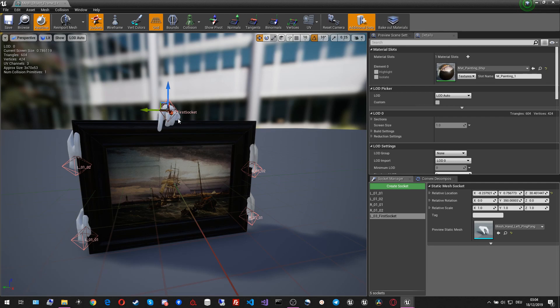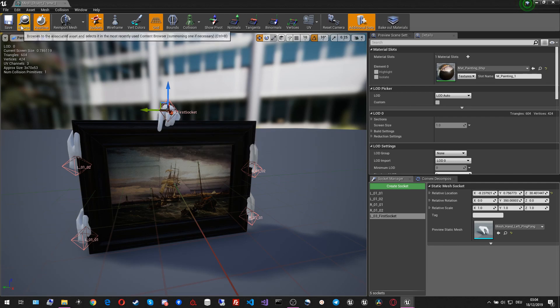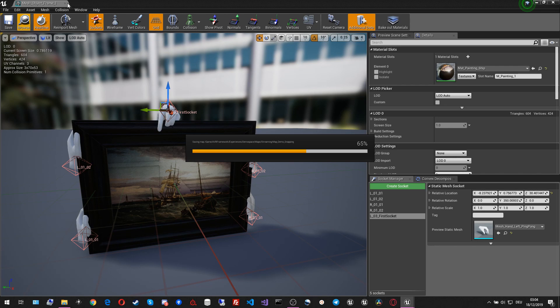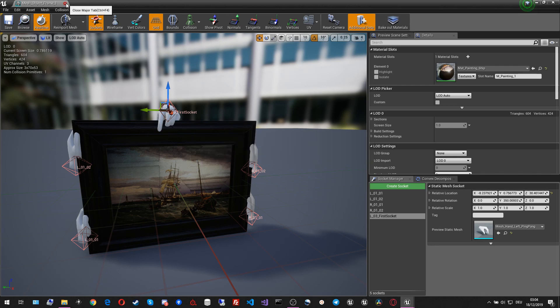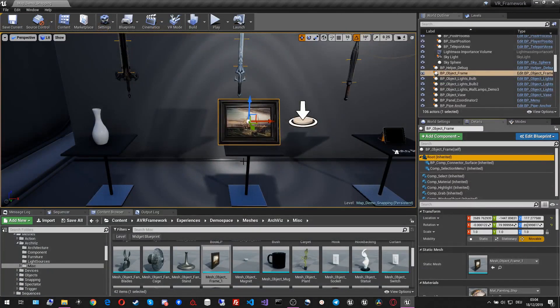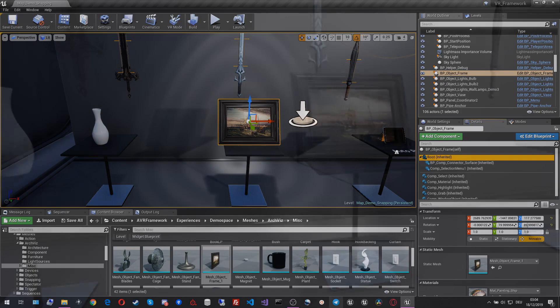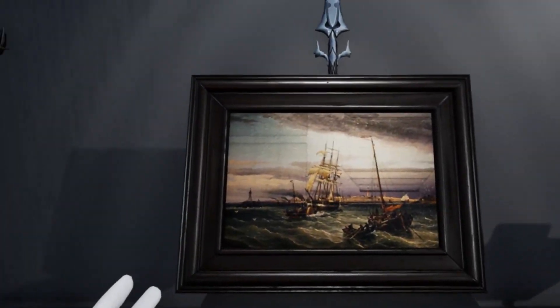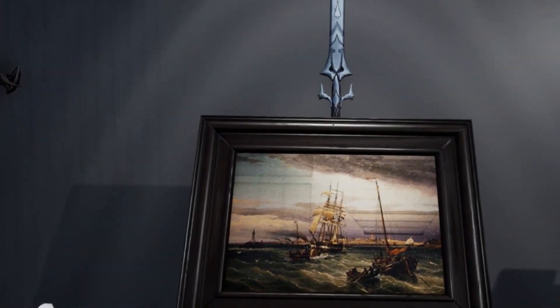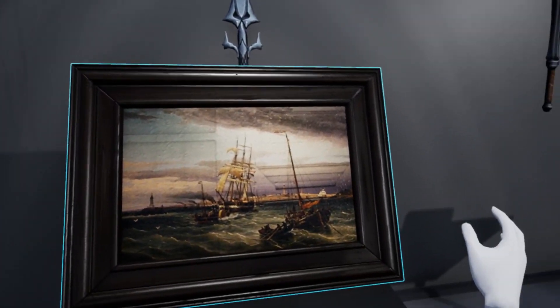But that's just a side note. Let us test whether this socket will actually work now. For that, we have to go inside VR. And we can also test the auto pickup. Here inside VR, we have the picture in front of us.